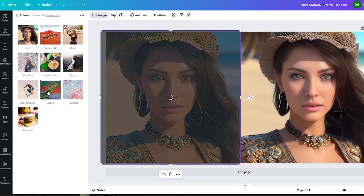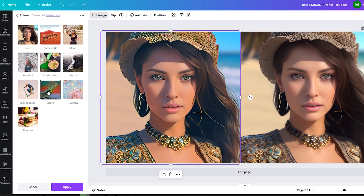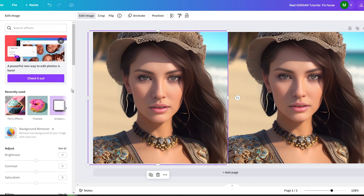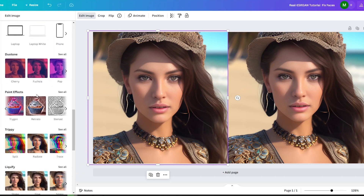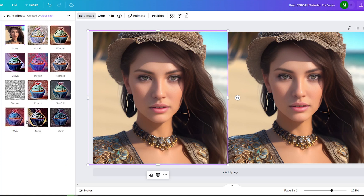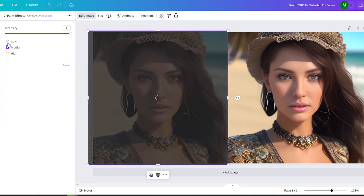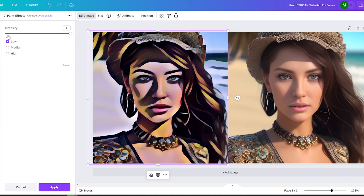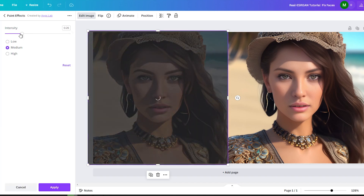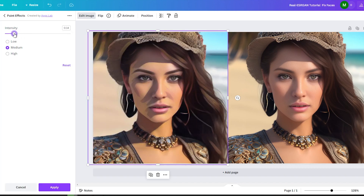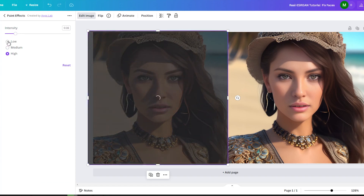If the Prisma options didn't quite meet your expectations, don't worry — Canva has even more editing tools to unleash your creativity. Under the Edit Image section, you will find alternatives like paint effects and many more. Don't hesitate to explore these options to achieve the desired cartoon effect. I used one of the effects from the Paint Effects section and made some adjustments to create a cartoonized image. You can easily use any of the effects in this section and adjust the intensity and strength.